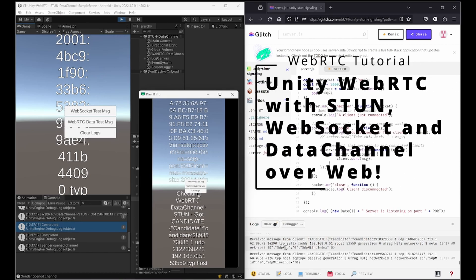Hi and welcome back to the channel. This time we're going to talk about Unity WebRTC and STUN server and how to use a data channel.